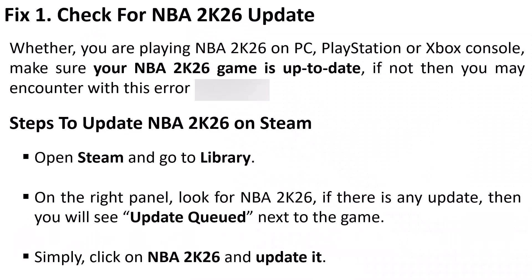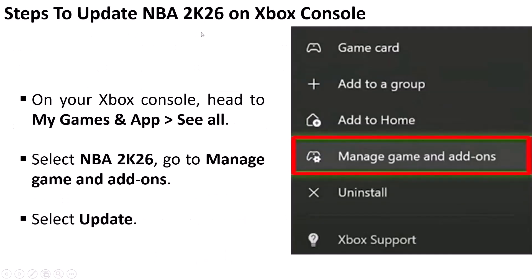The first fix is to check for an NBA 2K26 update. Whether you are playing on PC, PlayStation, or Xbox, make sure your game is up to date. On Steam, open Steam and go to Library. On the right panel, look for NBA 2K26 — if there is any update, you will see 'Update Queued' next to the game. Simply click on NBA 2K26 and update it.